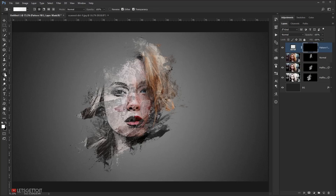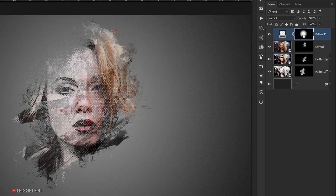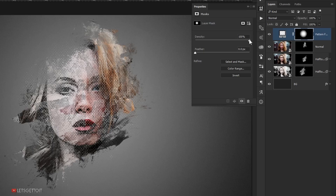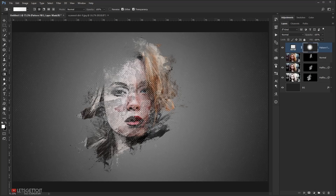Now go to the Gradient Tool, make sure your foreground color is white, and set the gradient style to Radial. Click and drag from the center outward to reveal the halftone pattern underneath — add a little more as needed. Then select the layer mask, open Properties, and set the Density to around 90% so the pattern is visible but not overwhelming.